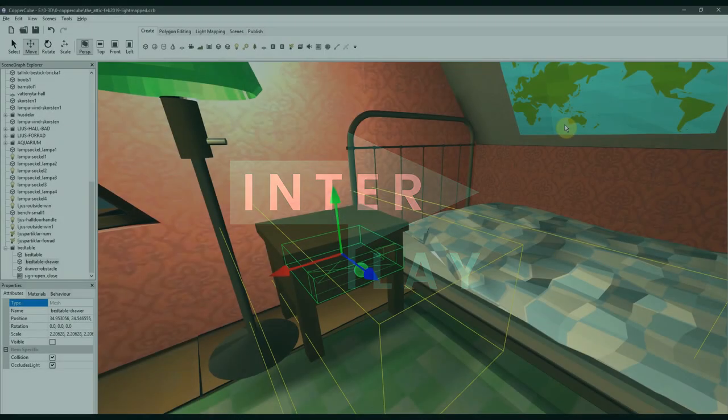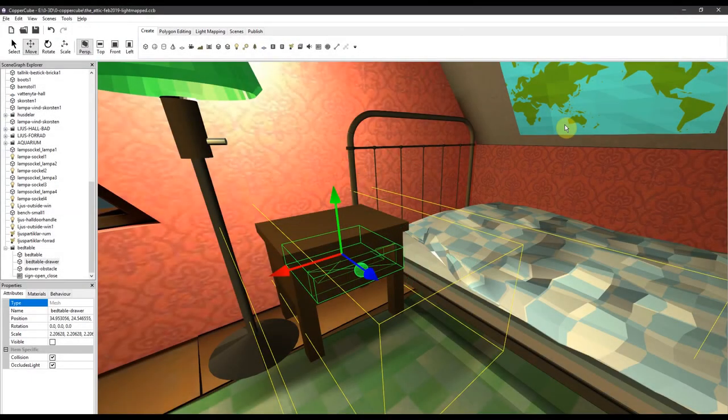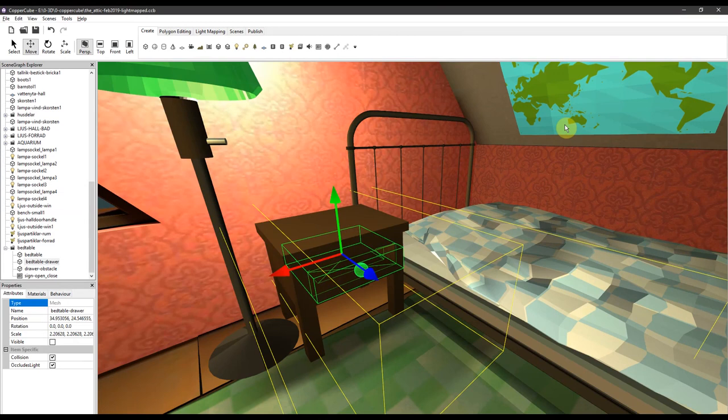In this tutorial I will show you how to work with variables and with the proximity behavior in CopperCube and how to open and close drawers.